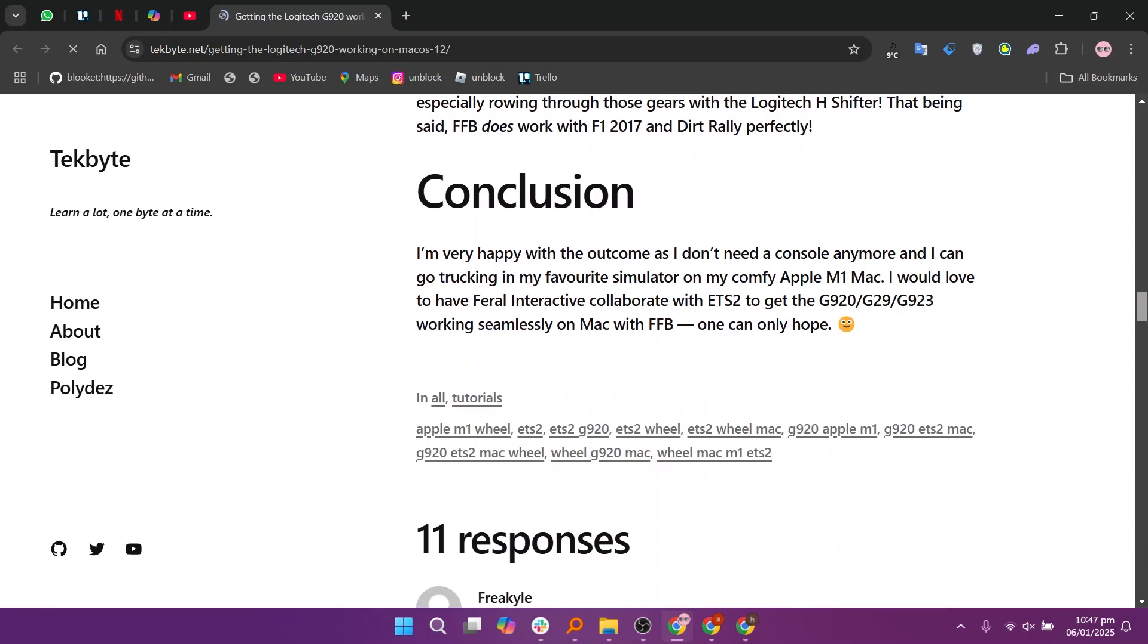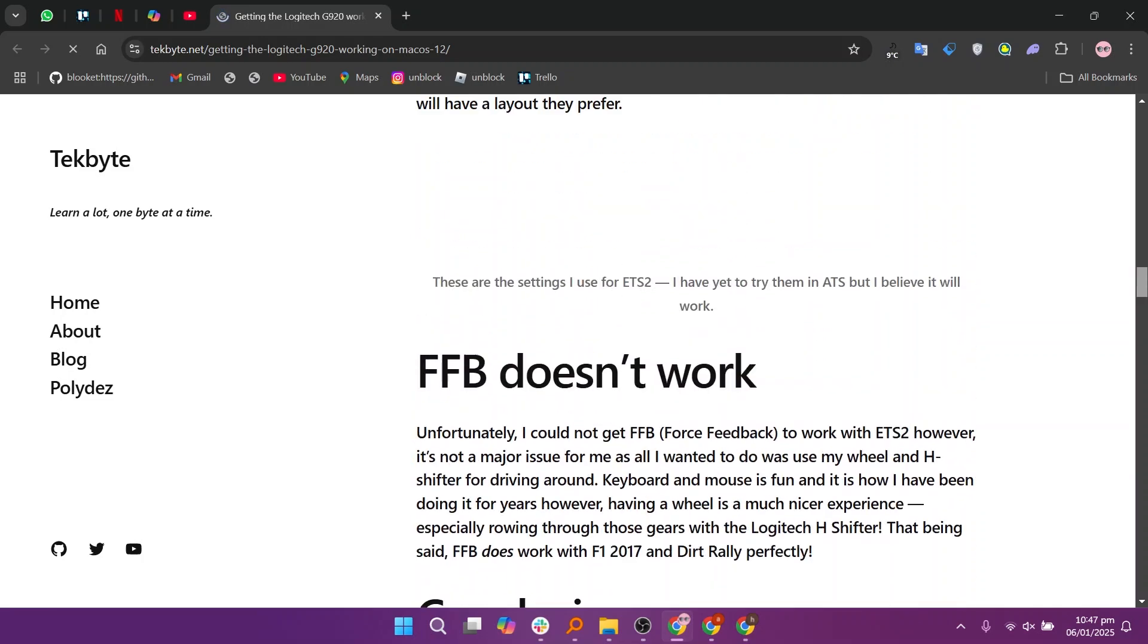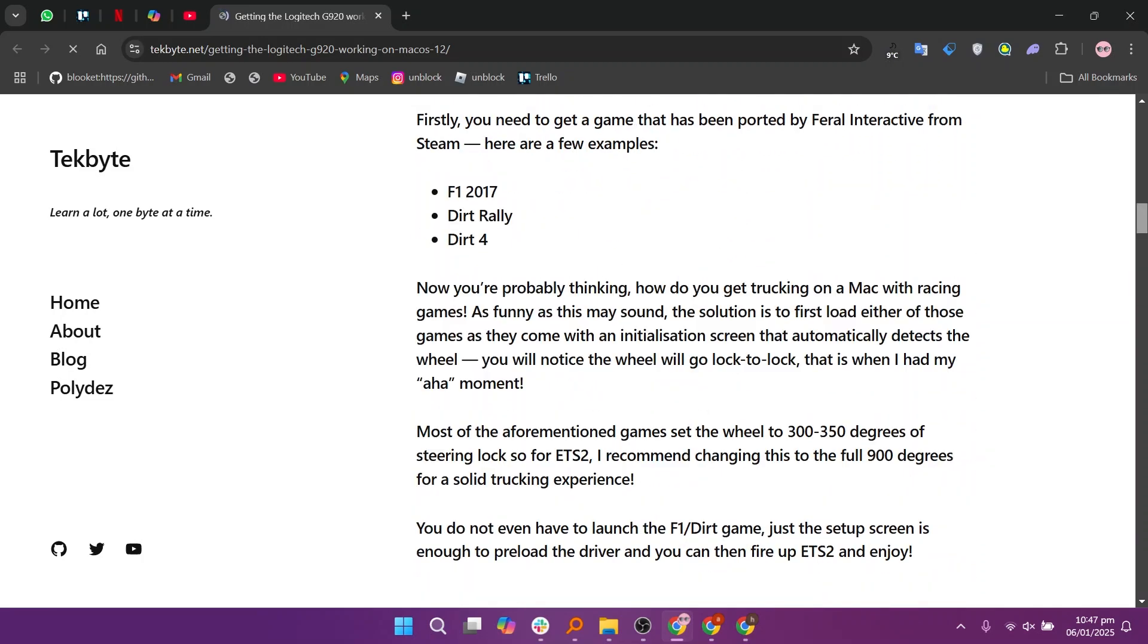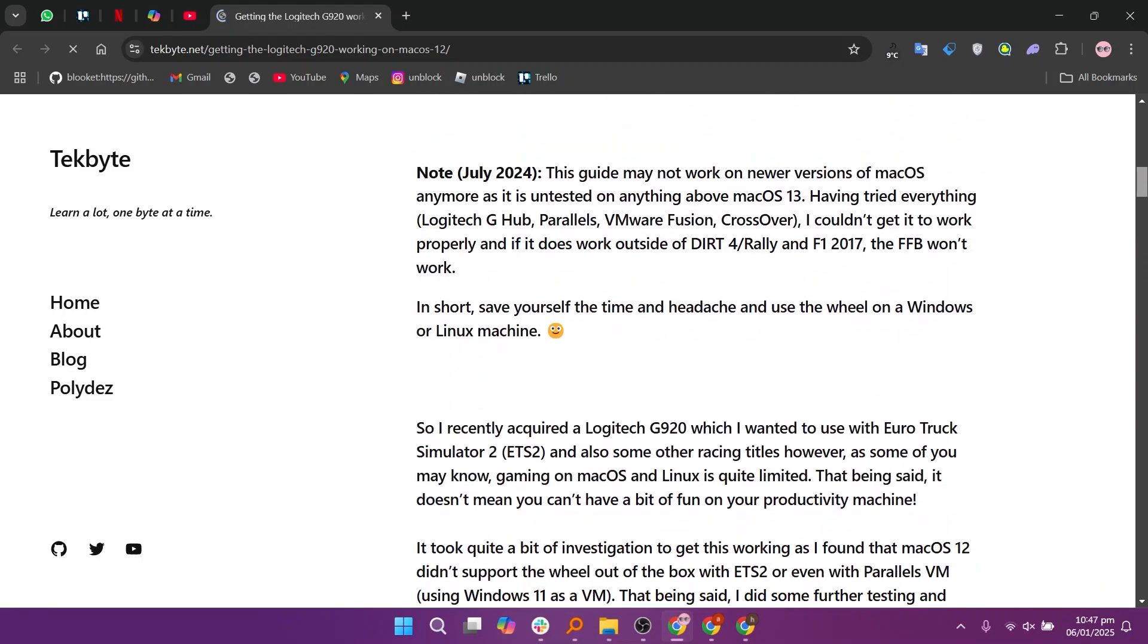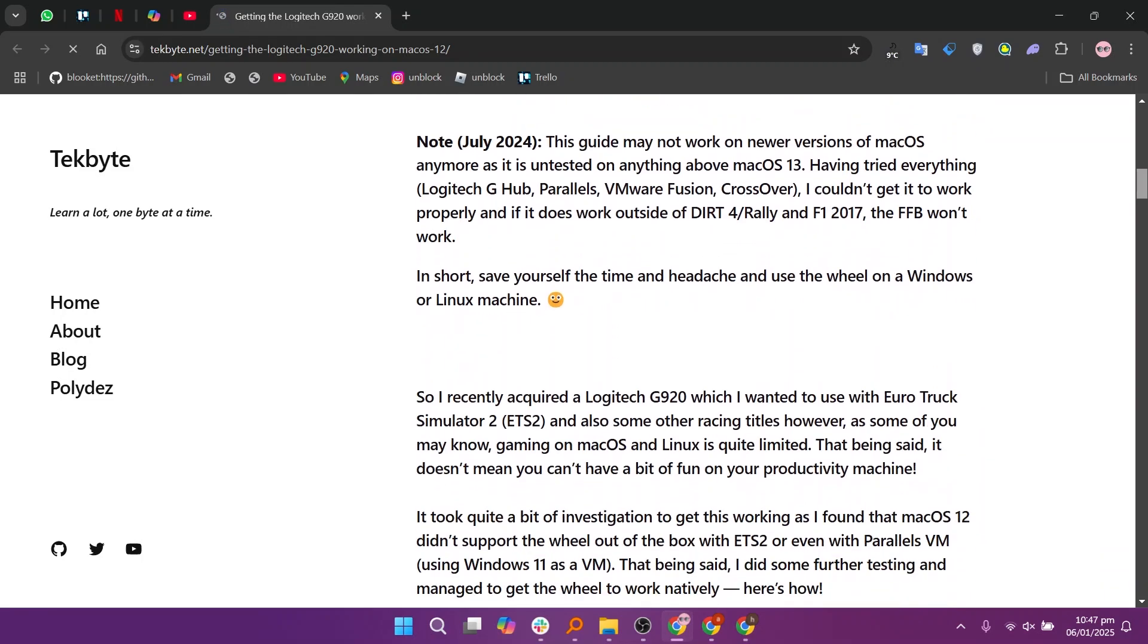Firstly, you need to get a game that is supported by Feral Interactive from Steam. Major examples are F1 2017, Dirt Rally and Dirt 4.